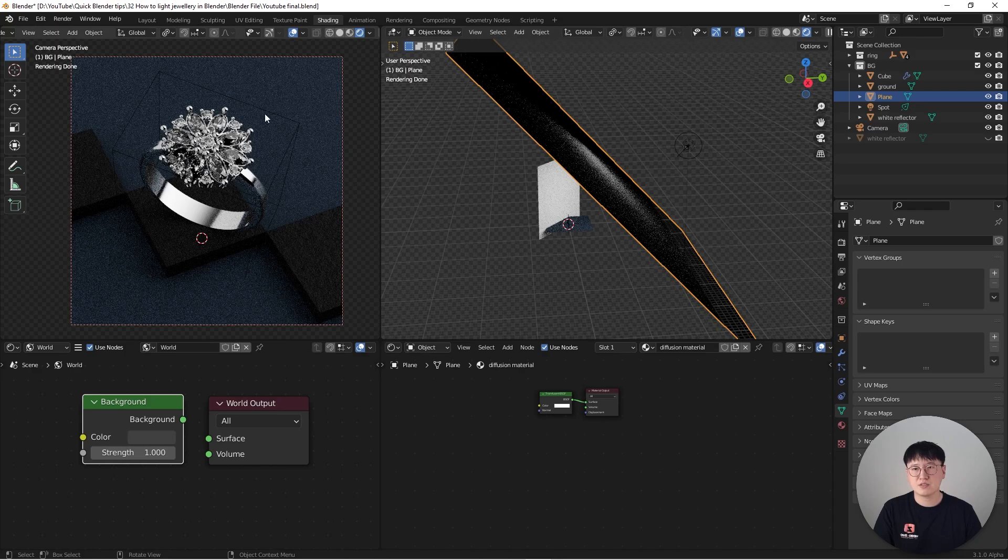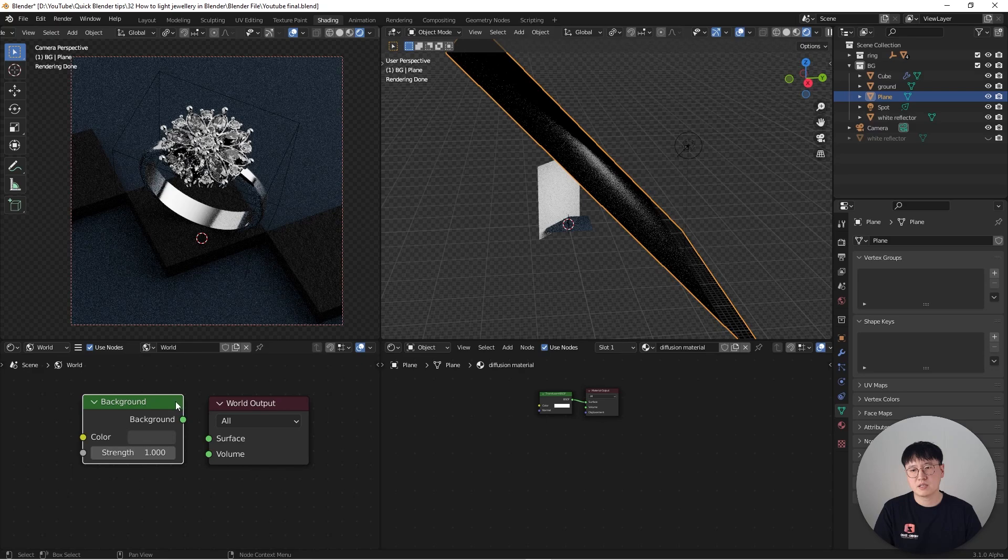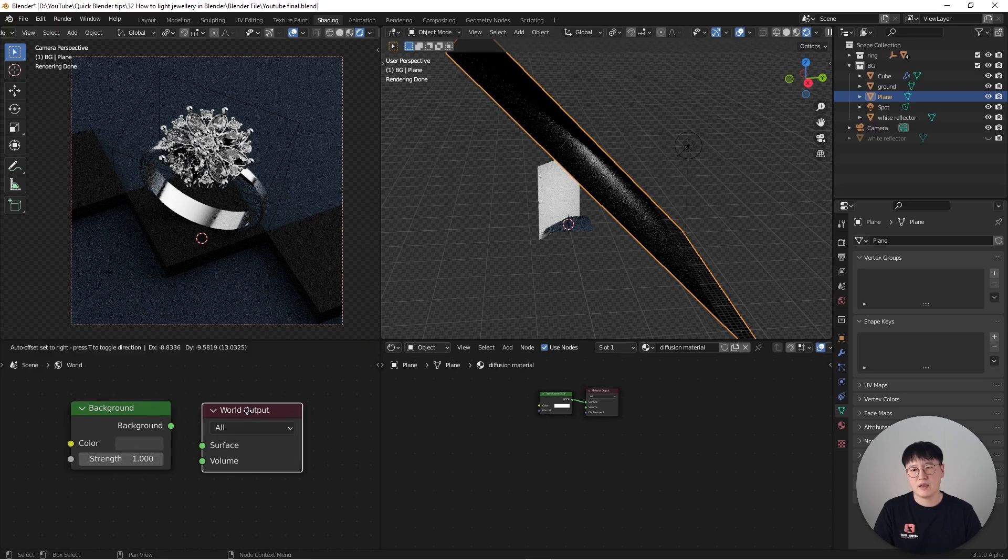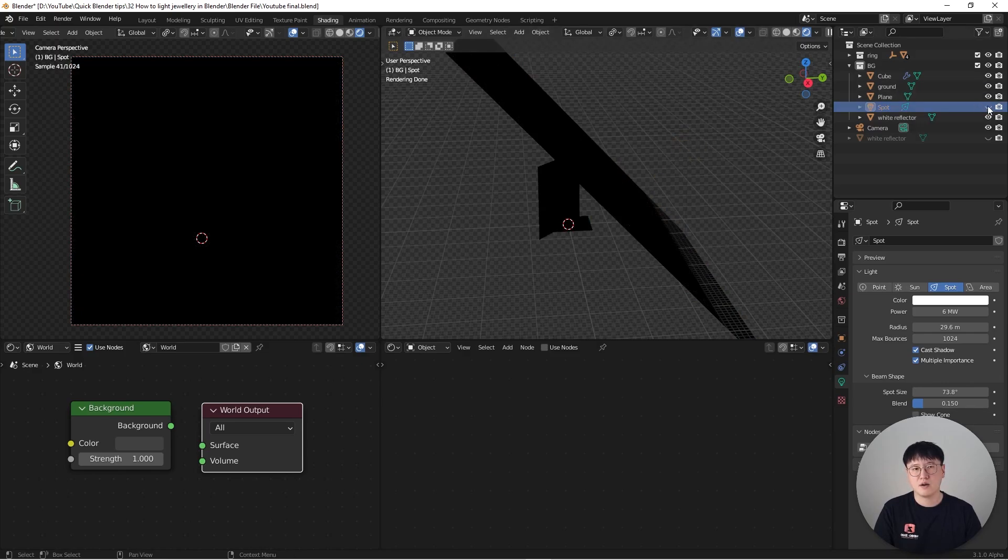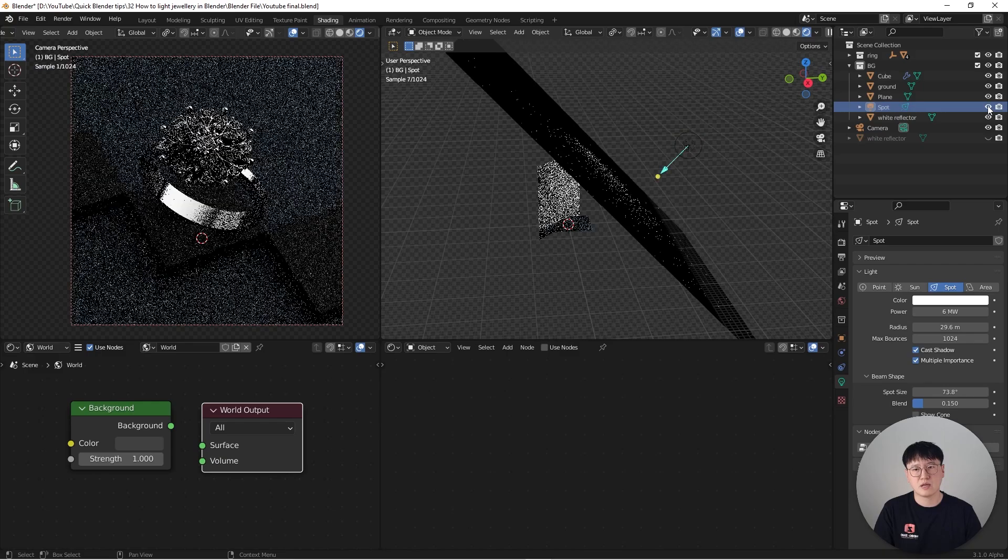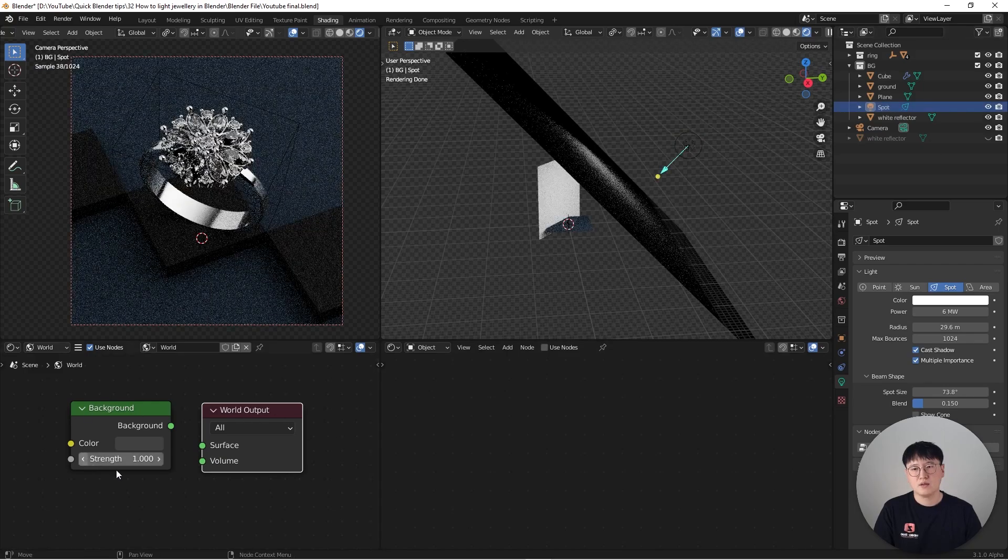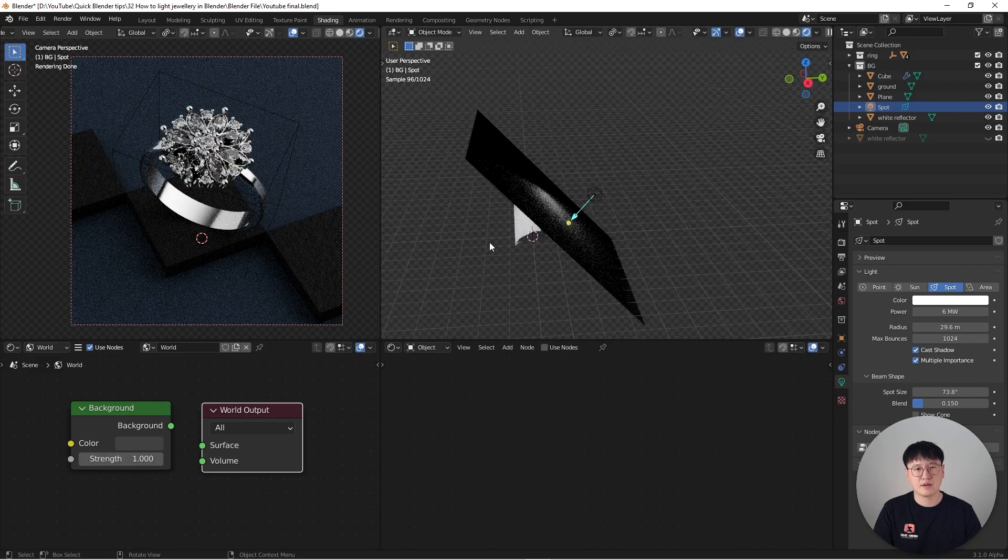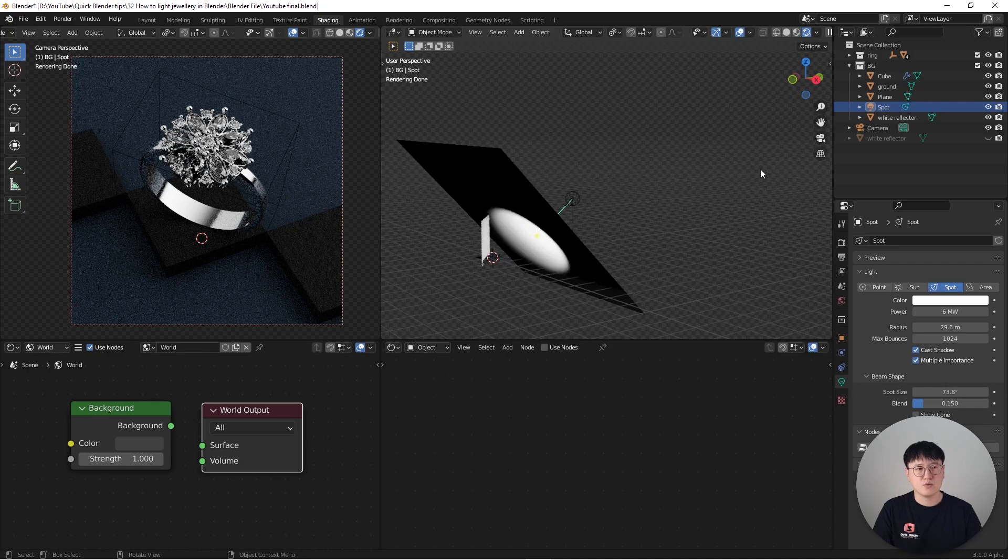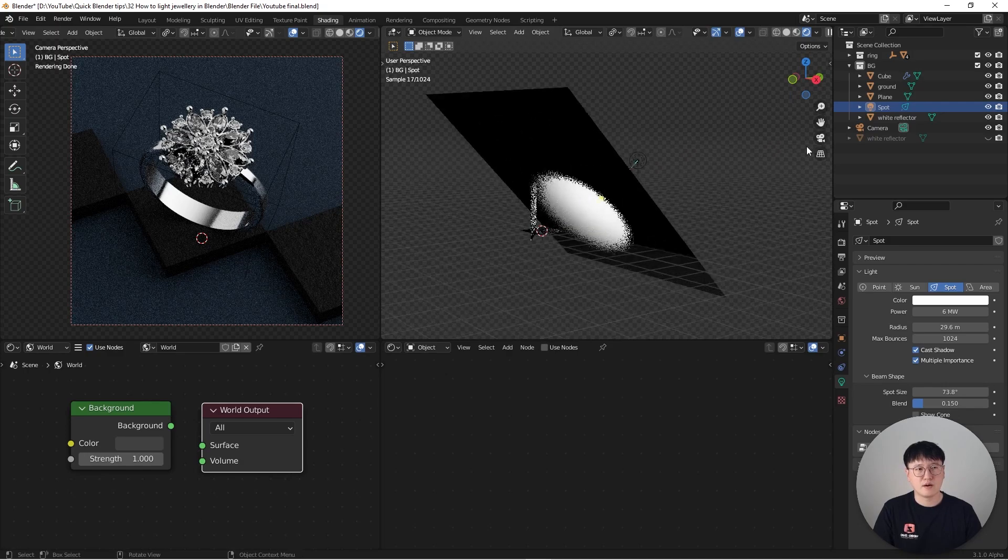As you can see here, right now it's kind of like a dark, moody environment. And I have already completely disconnected the world shaders, which means if I don't have this light turned on, everything's going to be pure dark. Watch. Okay. Right. So this is what's happening. There's no other background light in here.